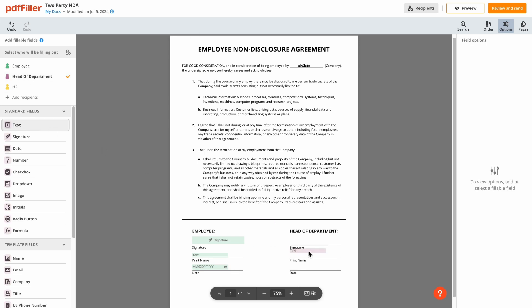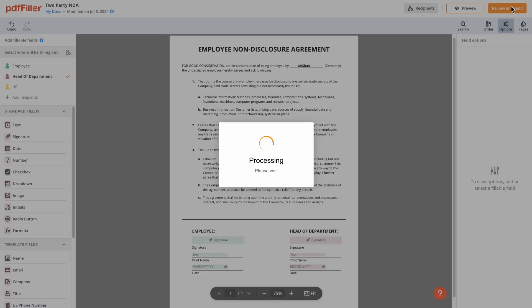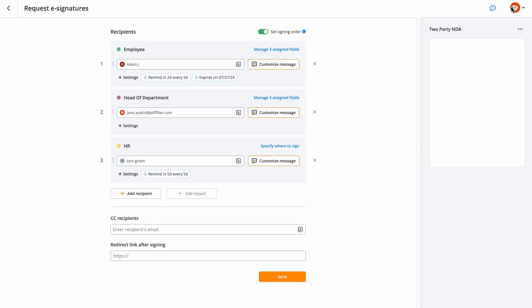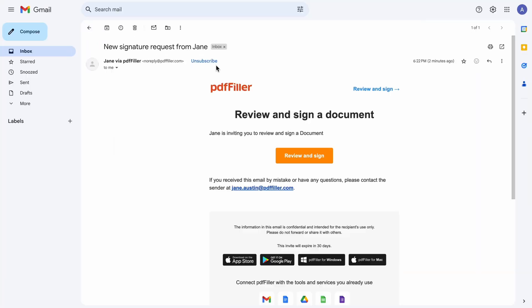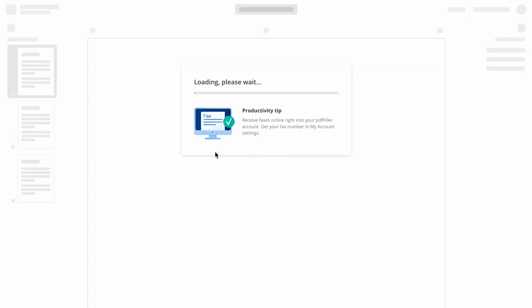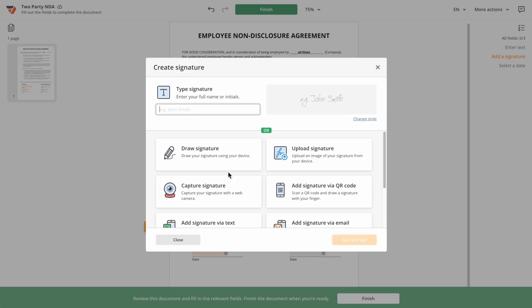Once your document is ready, finalize and send your e-signature request. Your recipients will find the invitation to sign your document in their inbox. They can open it in the PDF Filler's Editor on any device to quickly review and sign the document online.